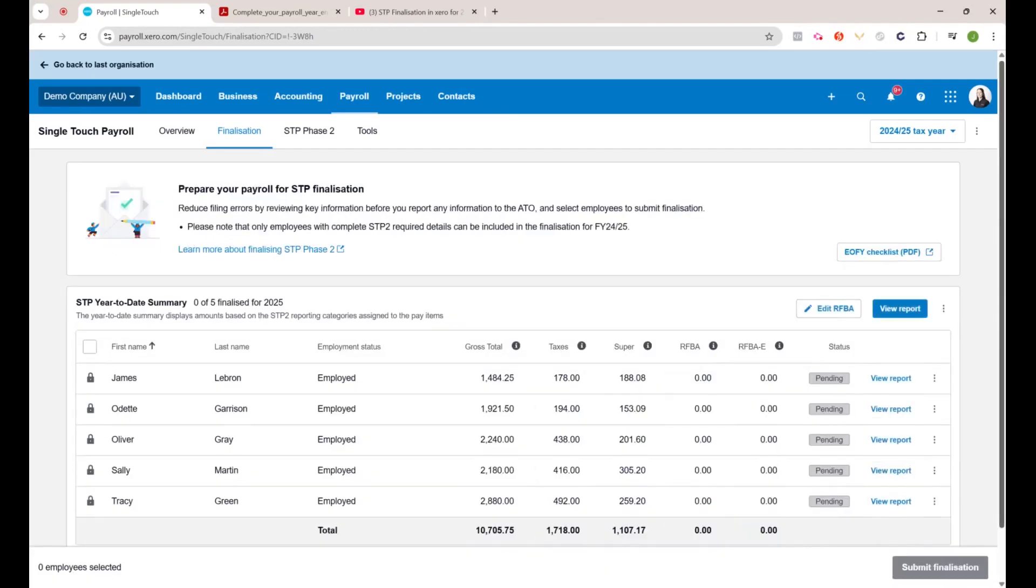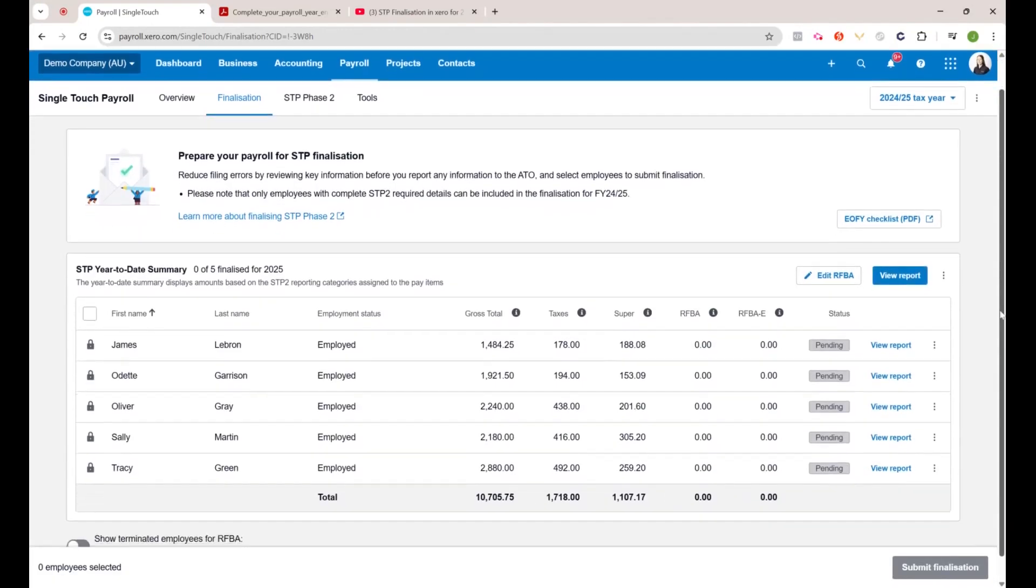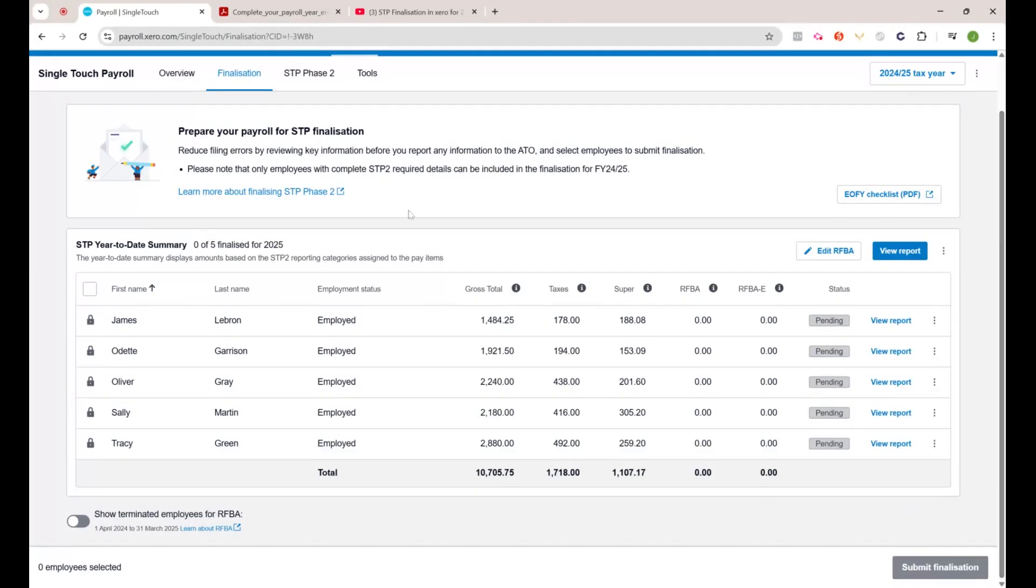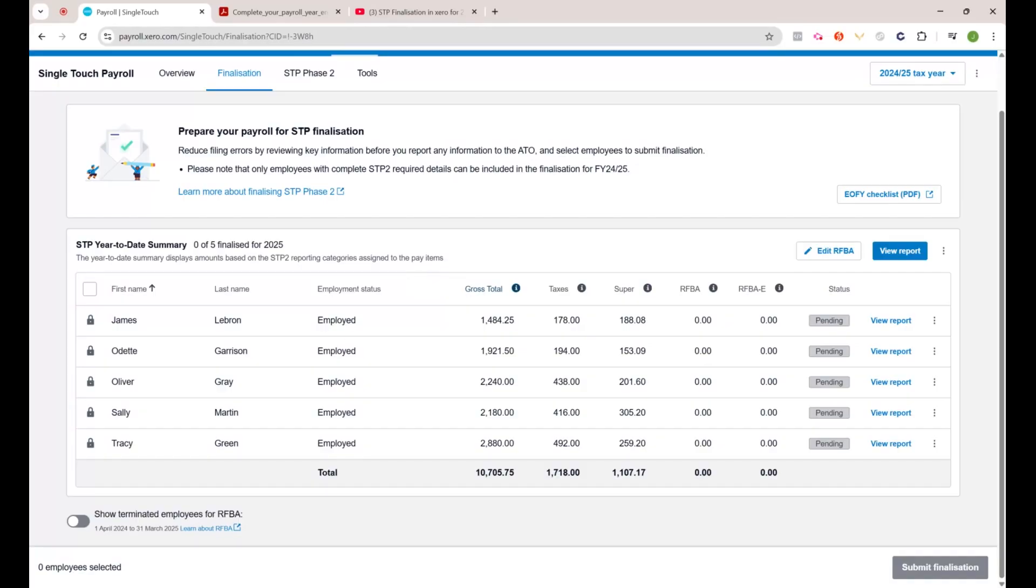As per previous years, I'll say it again: your employees don't get group certificates or payment summaries anymore, as all the details for the entire year has gone direct to the ATO. When it comes time to doing their individual tax return, their accountant or if they're doing it themselves, they won't need that certificate as it'll all be prefilled from the ATO.